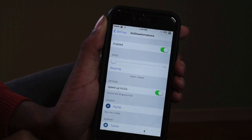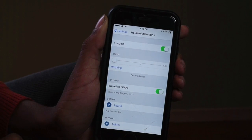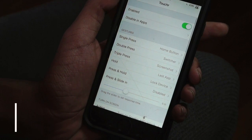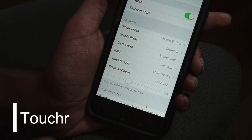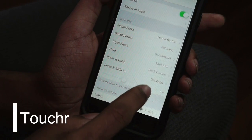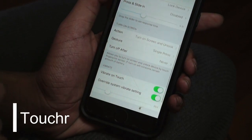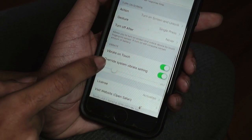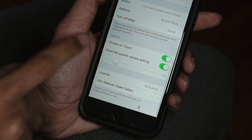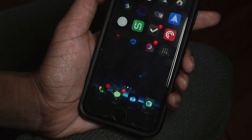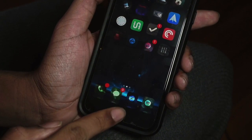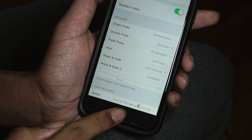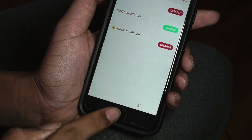Next up is this brand new hot jailbreak tweak called Toucher. It's really taking the community by storm — it's basically a virtual home button alternative packed with steroids. With this one you can use the Touch ID sensor to perform a lot of actions.